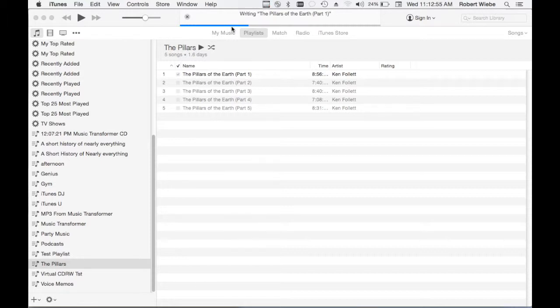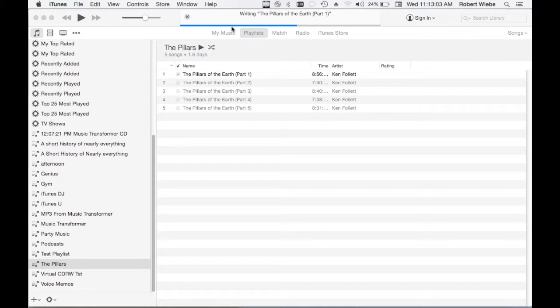Each time iTunes finishes burning it will eject the virtual CD. I'll save it and then I can insert another new blank one. There's not much else to it. Let's just wait for this one to finish.